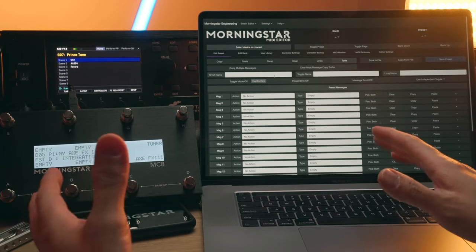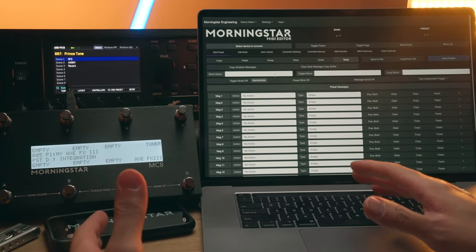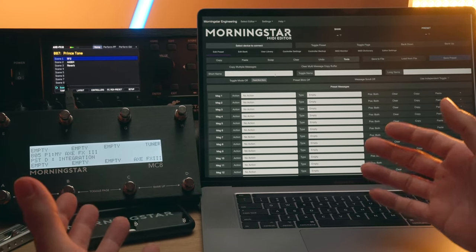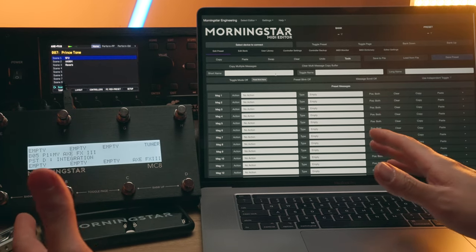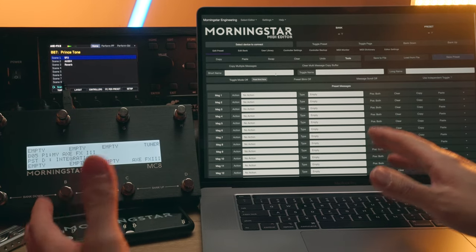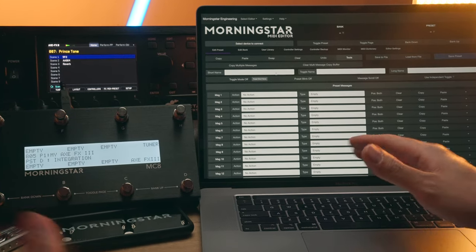So this is a feature we've gotten a few requests for over the past year and we are really excited that it is now a reality. For all you Fractal XFX3 and FM3 users, this one's for you.